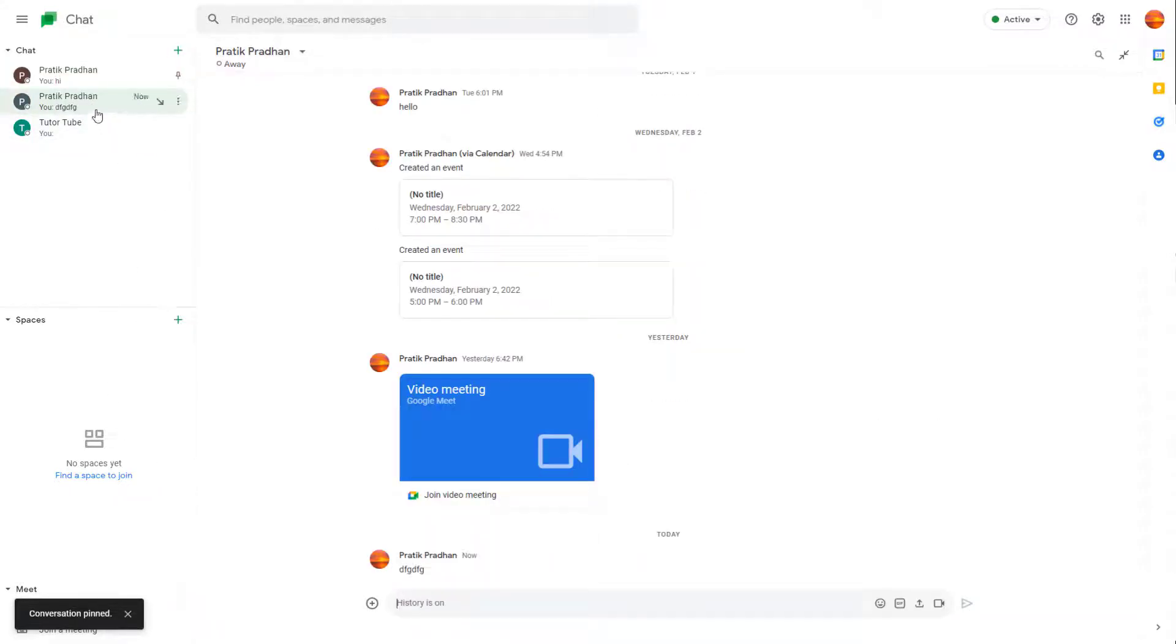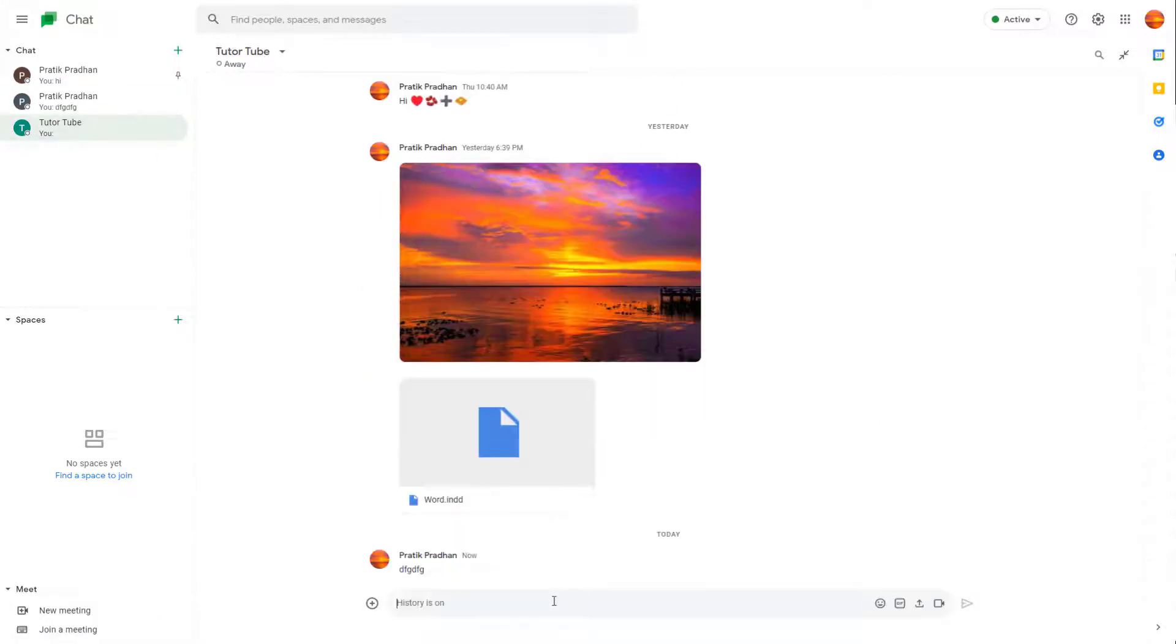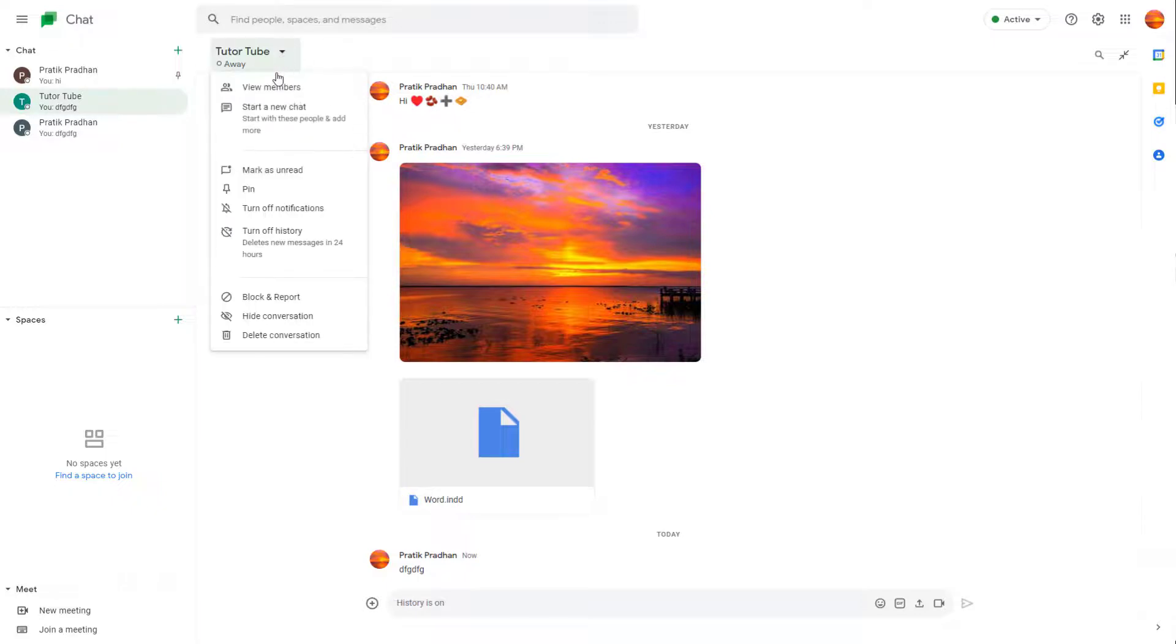So even if you were to go around and type in some other messages right here, so you have something right here, everything gets reordered as you can see, but the pinned chat right here stays where it is.